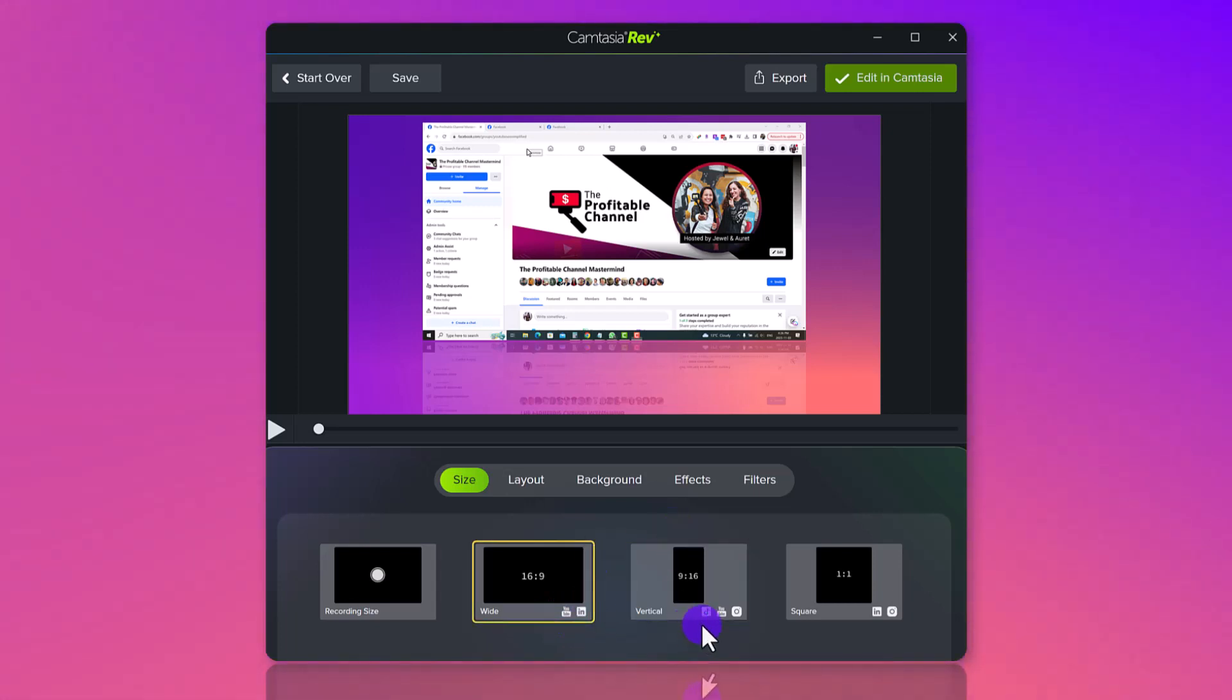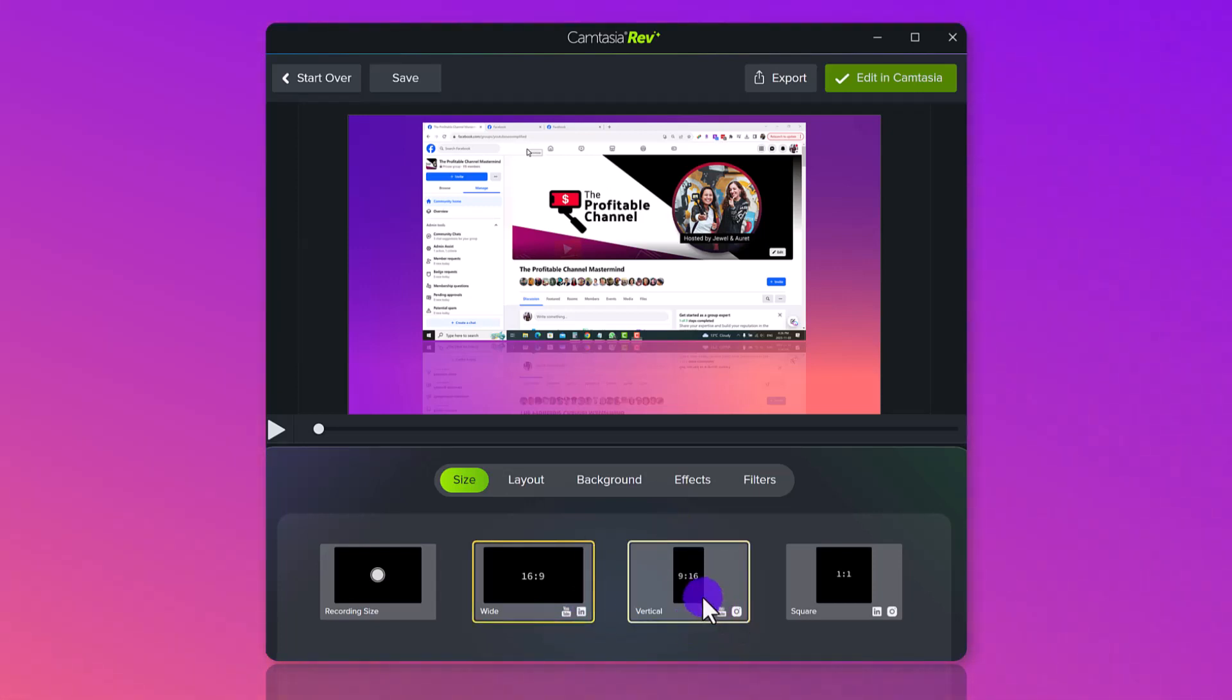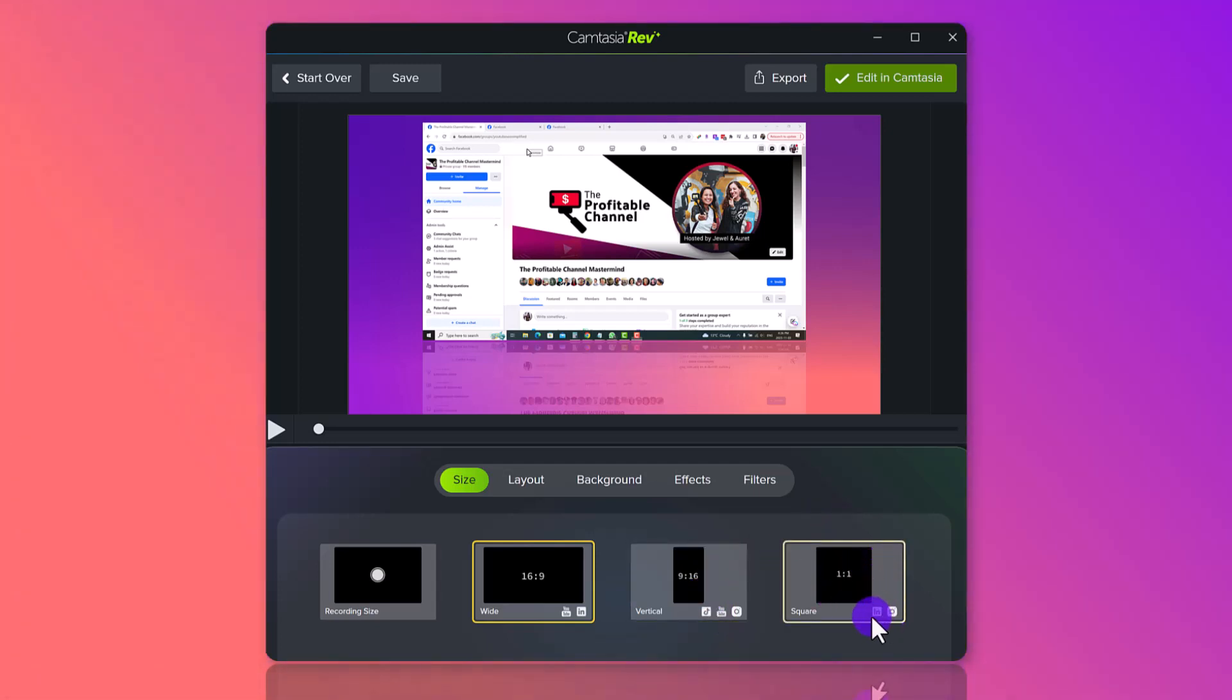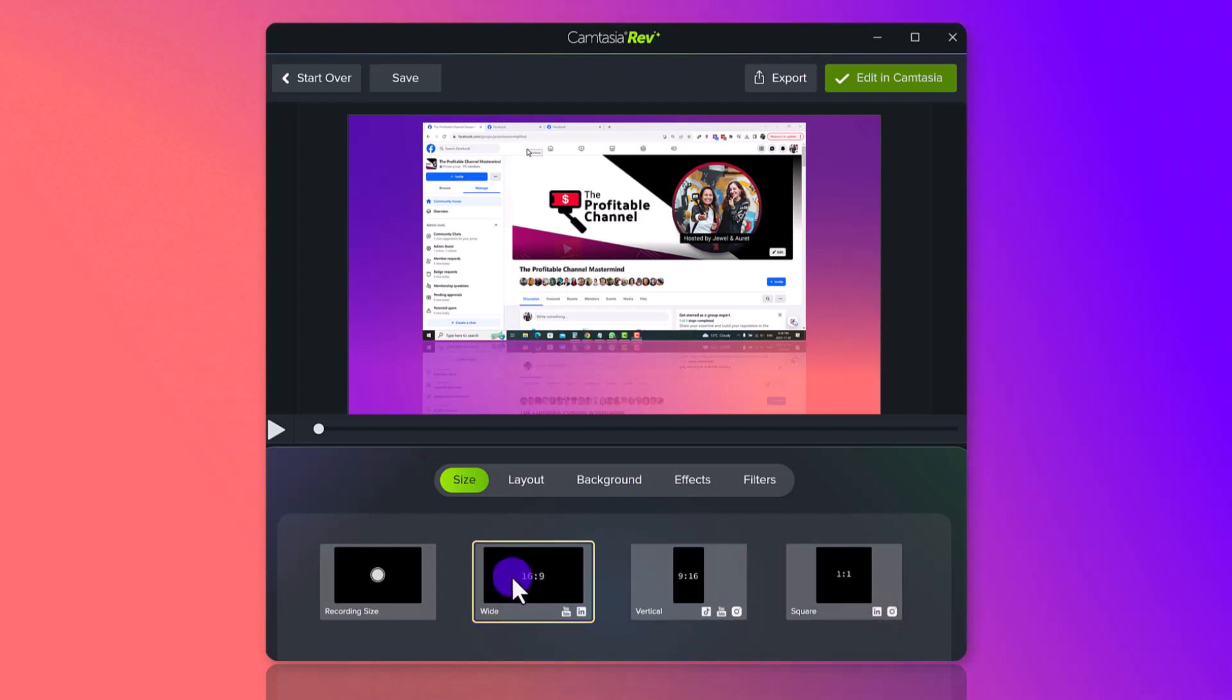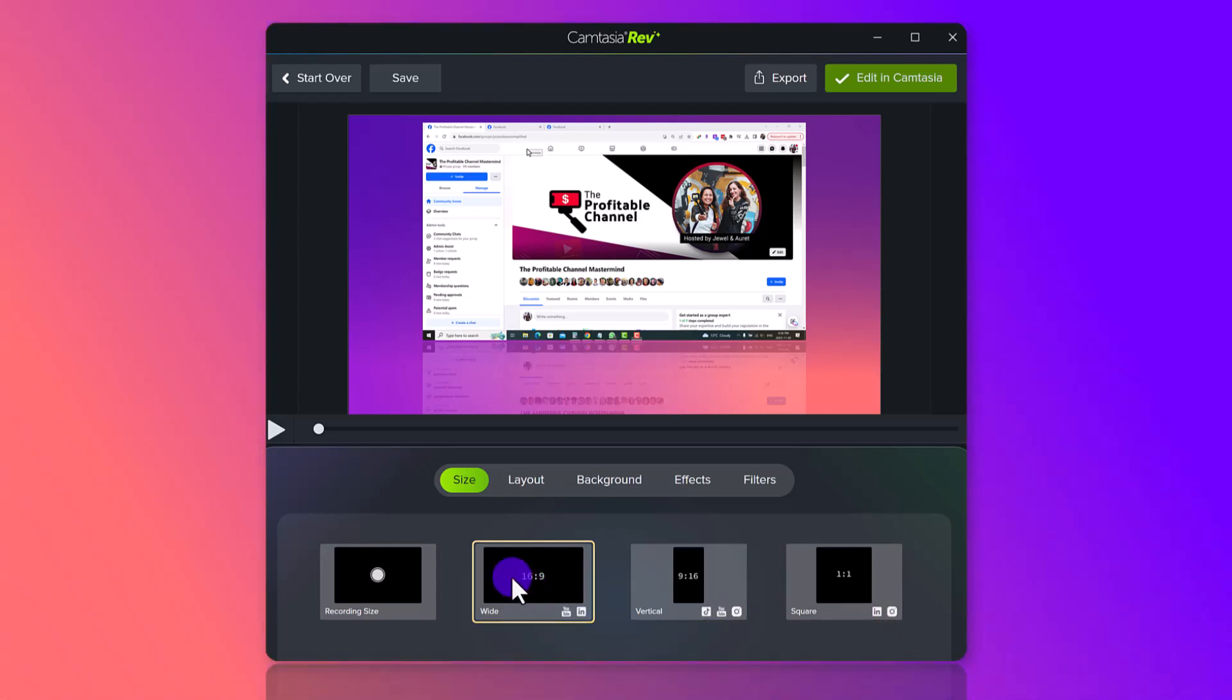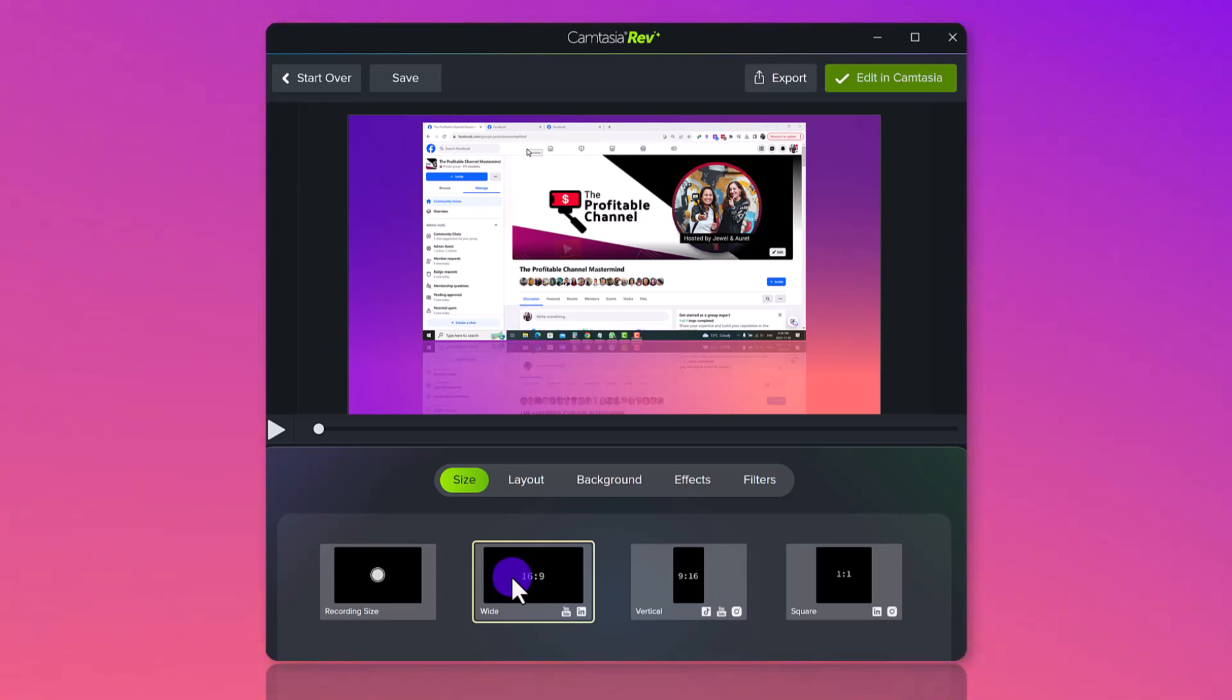Vertical, which is stuff for like TikTok, Instagram, and YouTube Shorts, or one-to-one, which is square, which is for LinkedIn and also Instagram. So because I'm wanting to upload this video, this tutorial video, to YouTube, I'm going to want to choose wide, and it's already chosen.